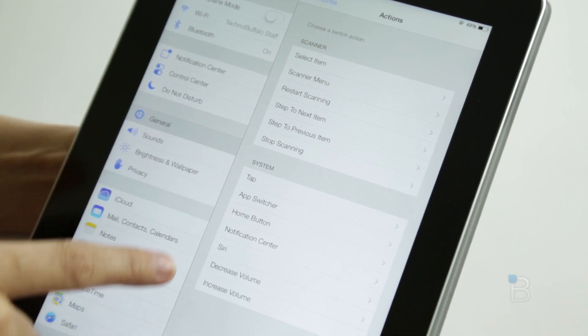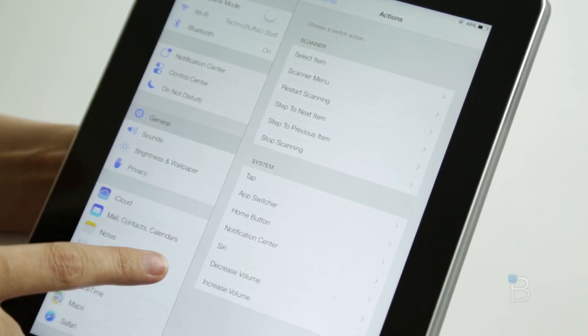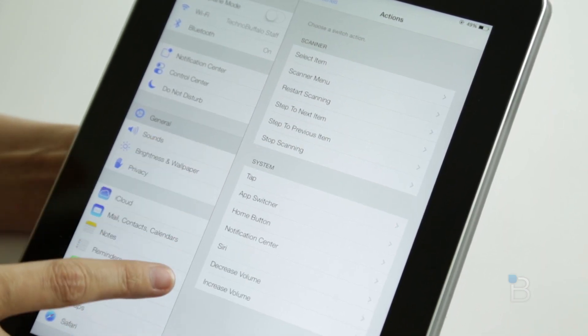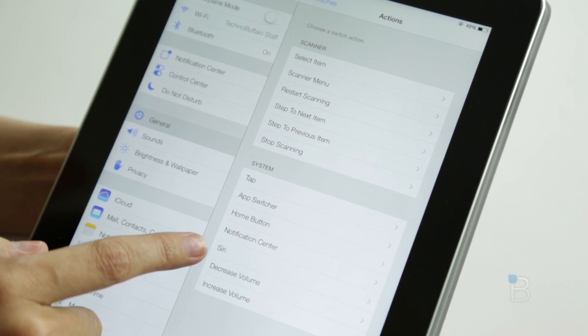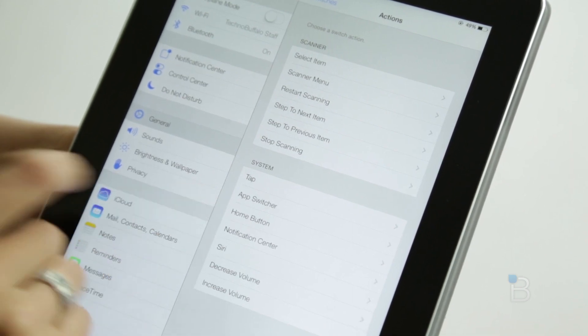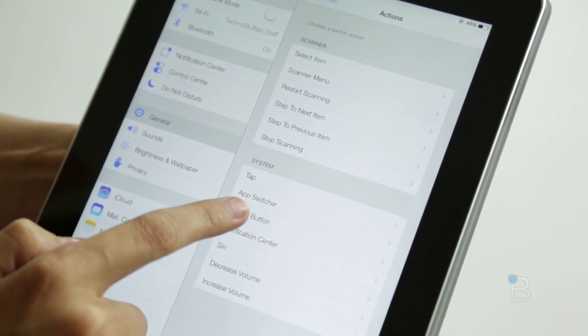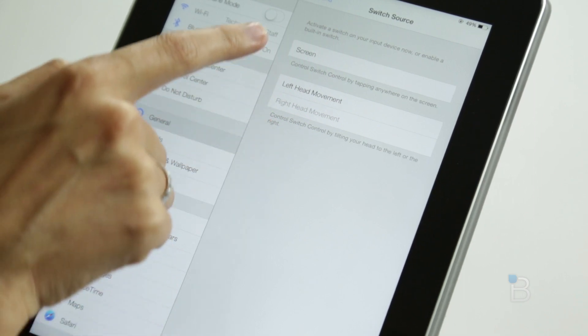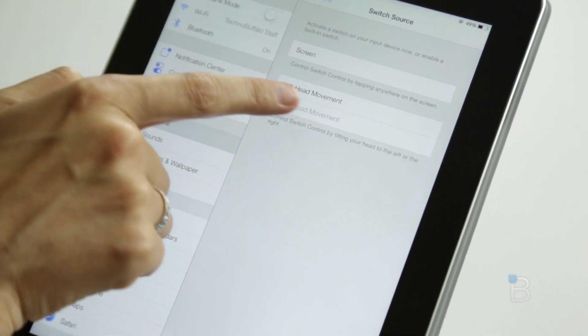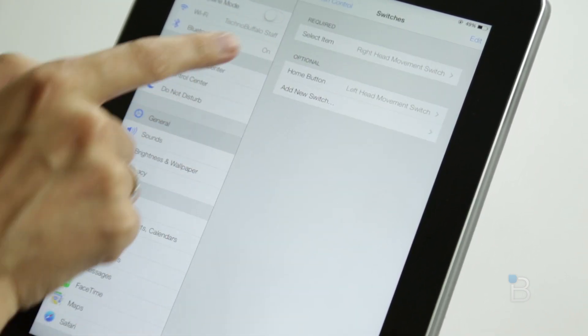You can also do system switches. If we wanted to activate Siri, use the Home button, things like that, we would be able to choose those actions. So if we wanted to do that, we could do left head movement for that.